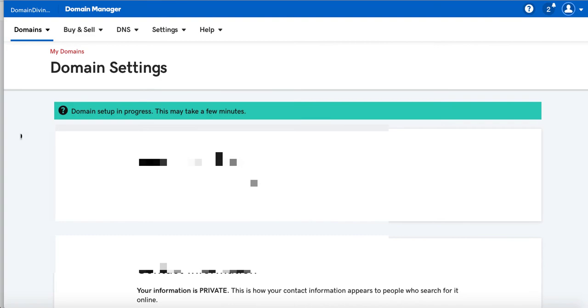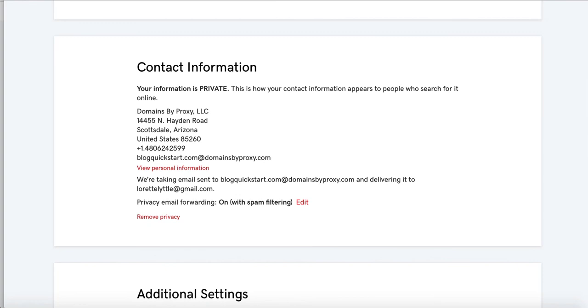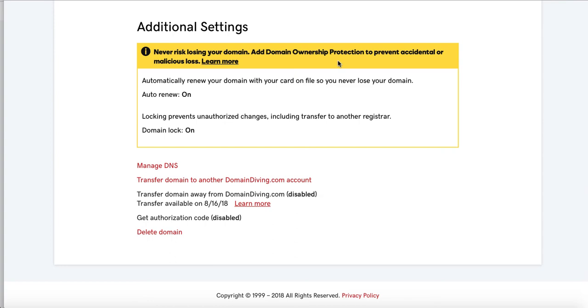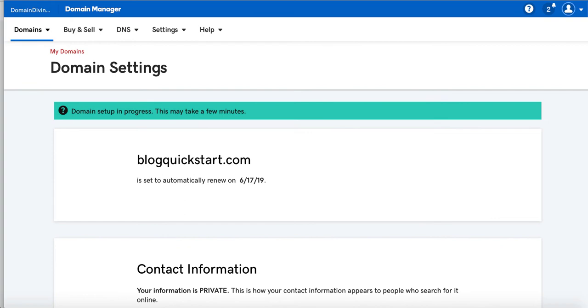And it's set to automatically renew. That's fantastic. I love this. It says your contact information is private. This is how it'll appear to people who search for the contact information of the person who owns that domain name. And then never risk losing your domain name. Add domain ownership protection. So auto renew and domain lock. They're on for me. Right. So you can see that both of those are on. So that's perfect. Checked all the domain settings. I'm going to go back to the domain name.